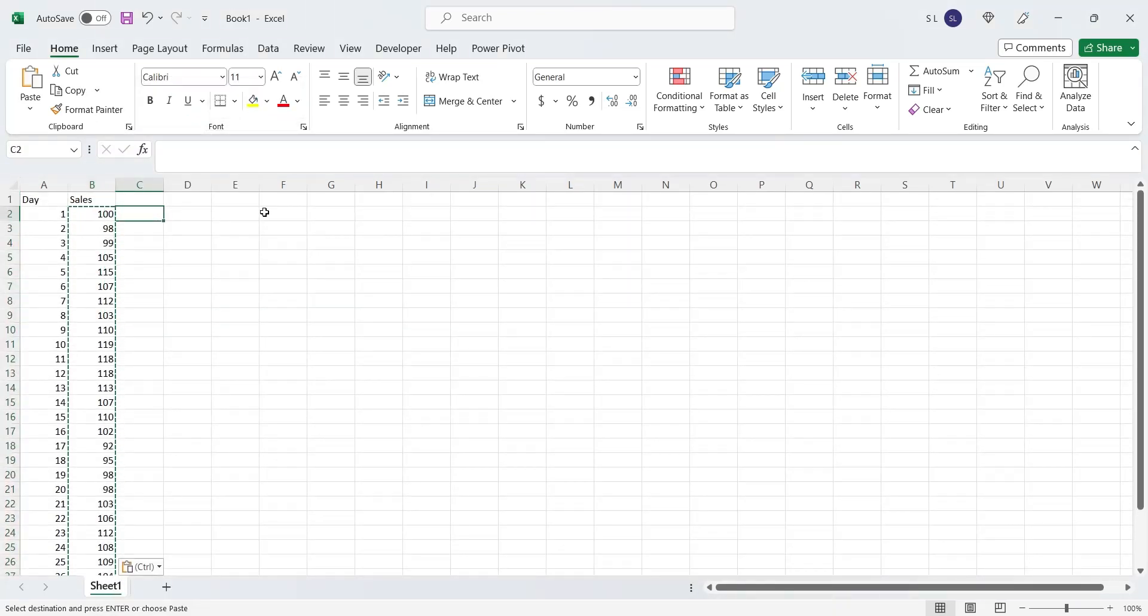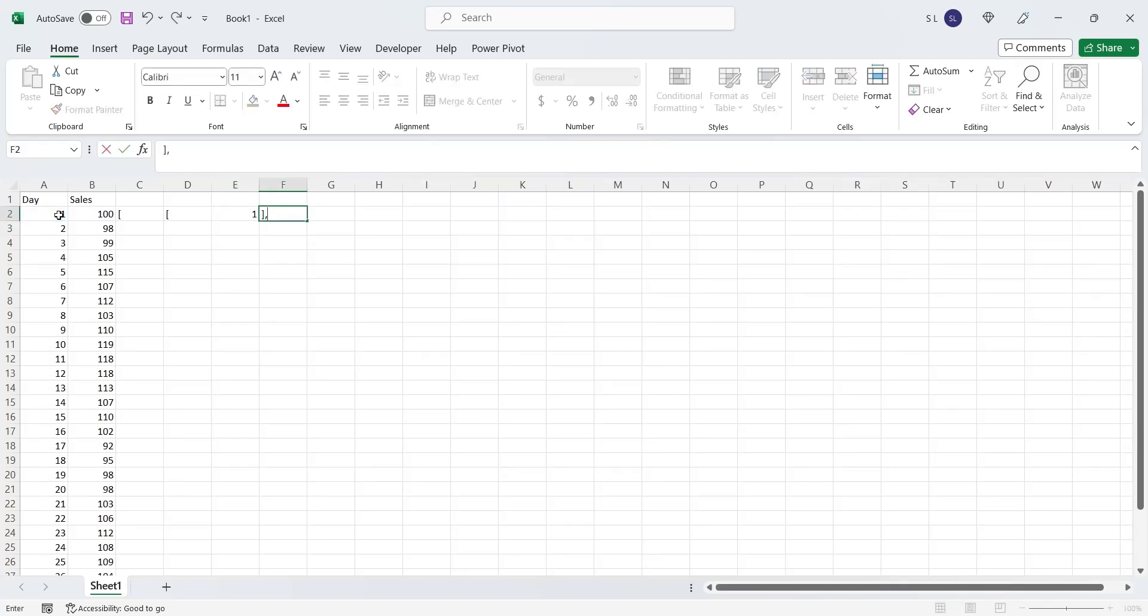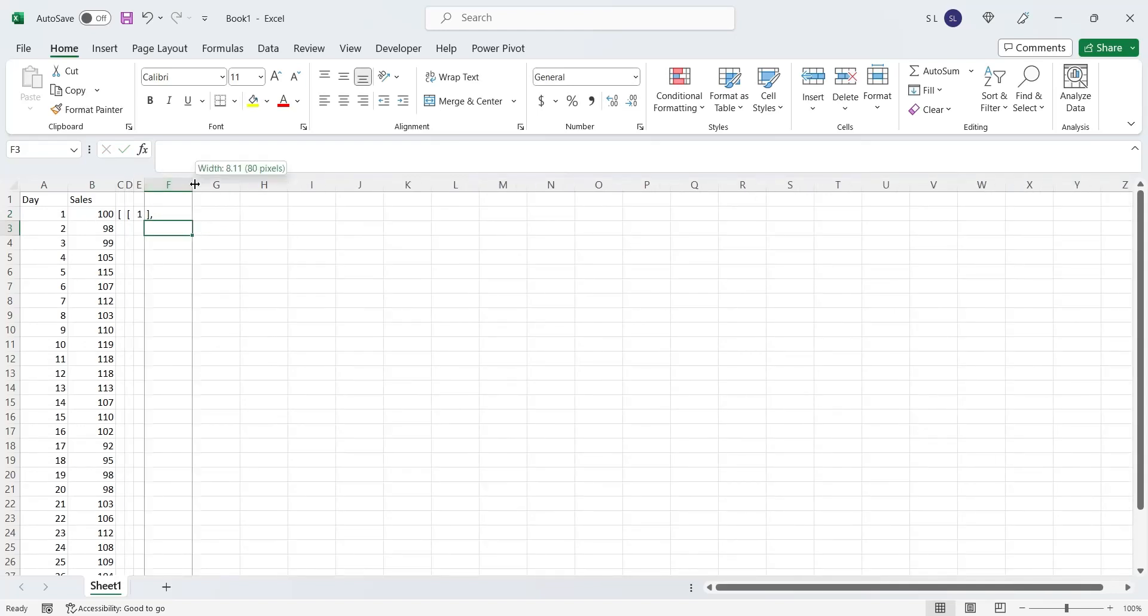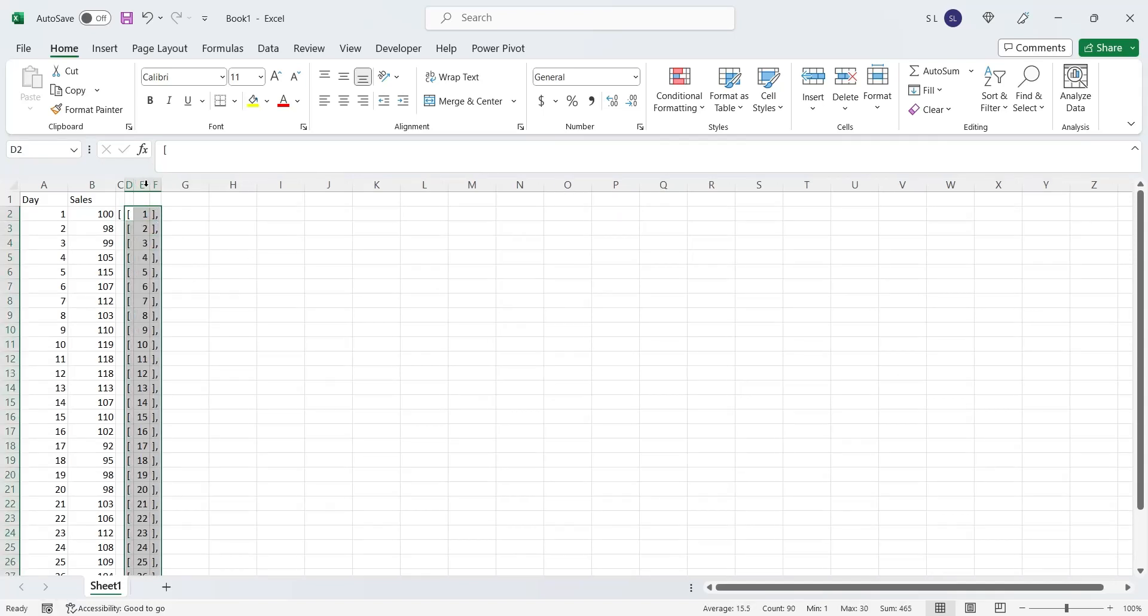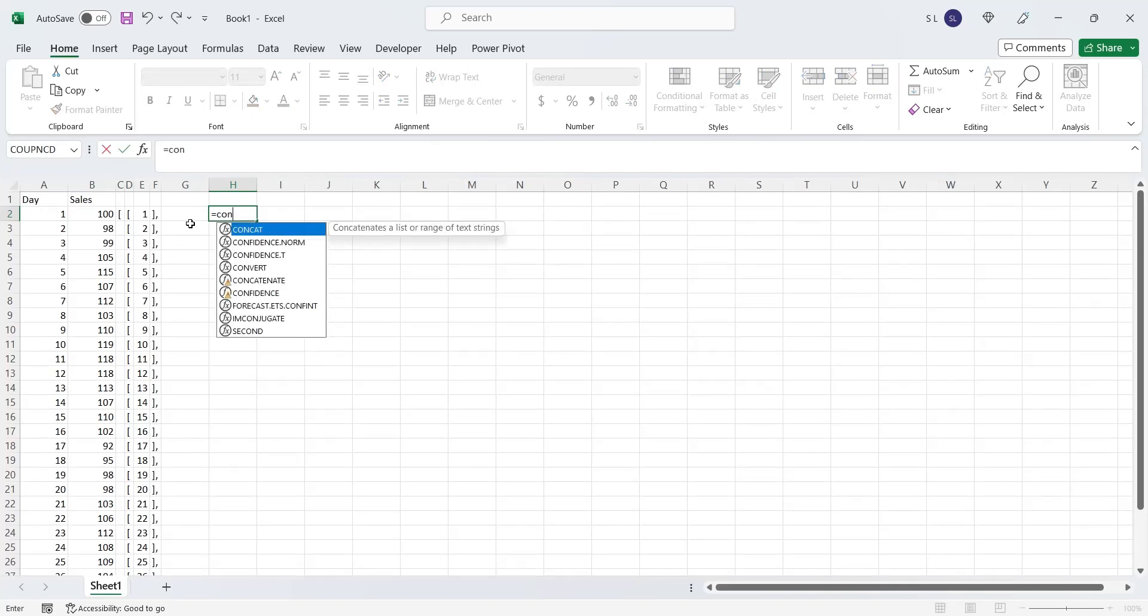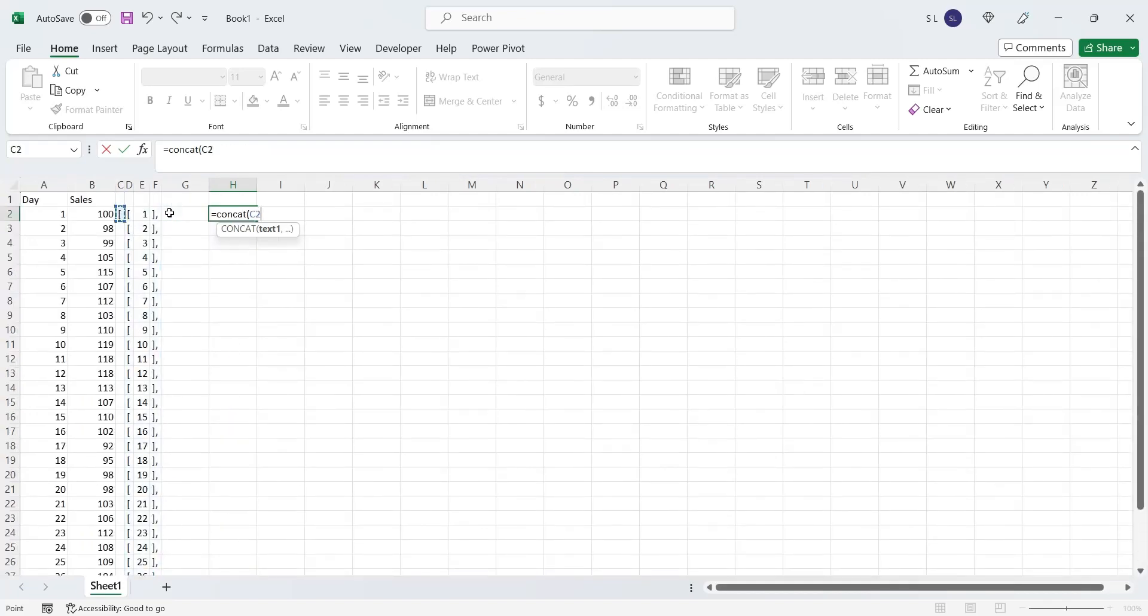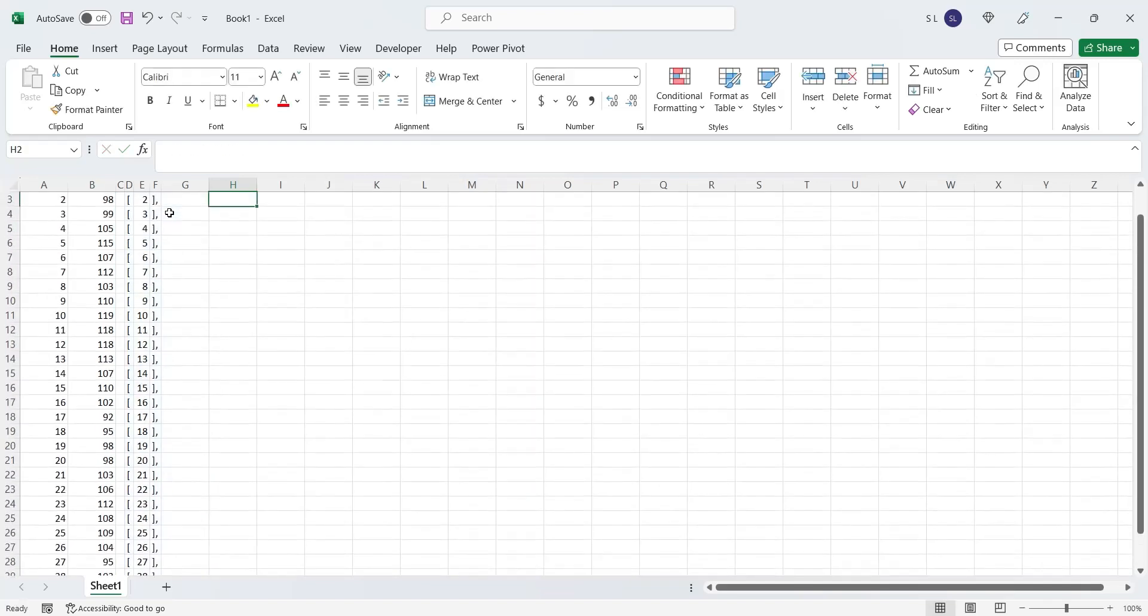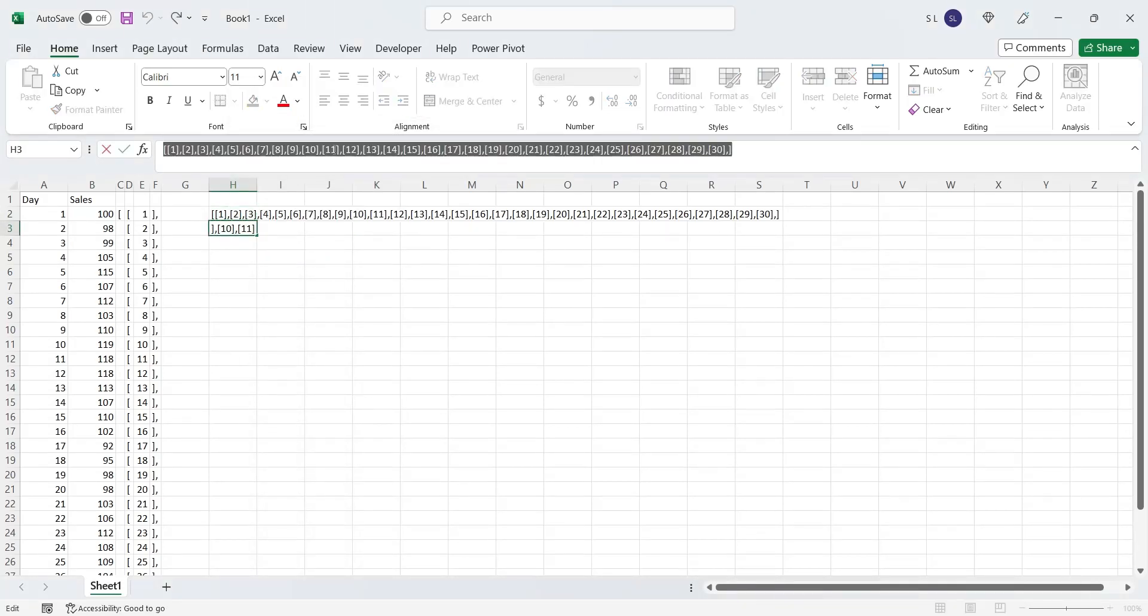Since this is a very small data set, we will just convert it into Python array and paste it in our notebook. Days, or the variable x, must be a multidimensional array. We will use the concatenate function to combine all the values to form an array. Let's copy this array to our notebook.